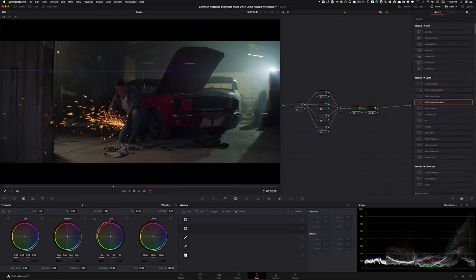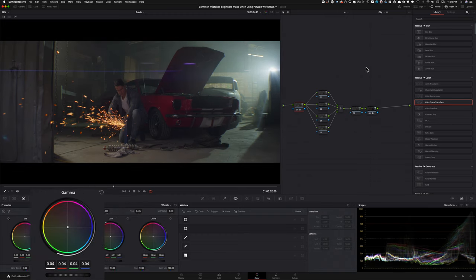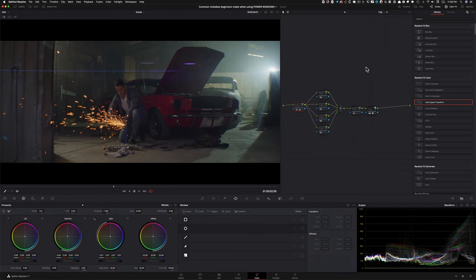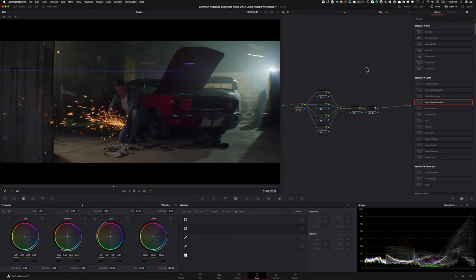A pro would look at this image and ask what can I do to bring out as much information as possible. Go into Gamma and start raising it up, go into Gain and pull it down just a little bit, pull up Gamma a little more, take Lift and pull it down slightly. Now we've lifted our image just enough - it's not unnatural, everything still looks like it belongs, like it was shot that way. Then a pro would start driving a little bit of a look in this part, working in Printer Lights.